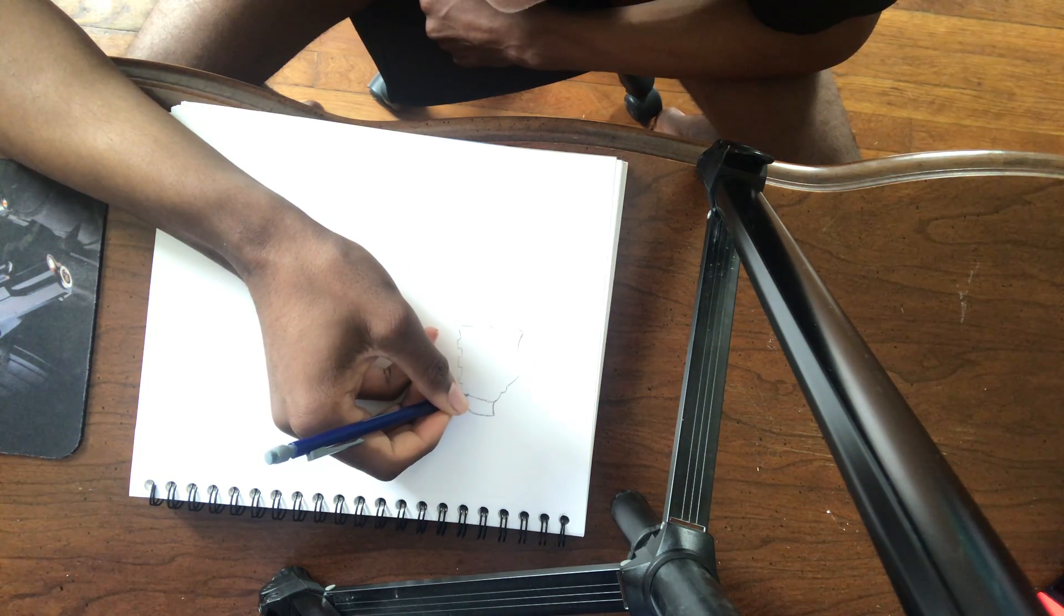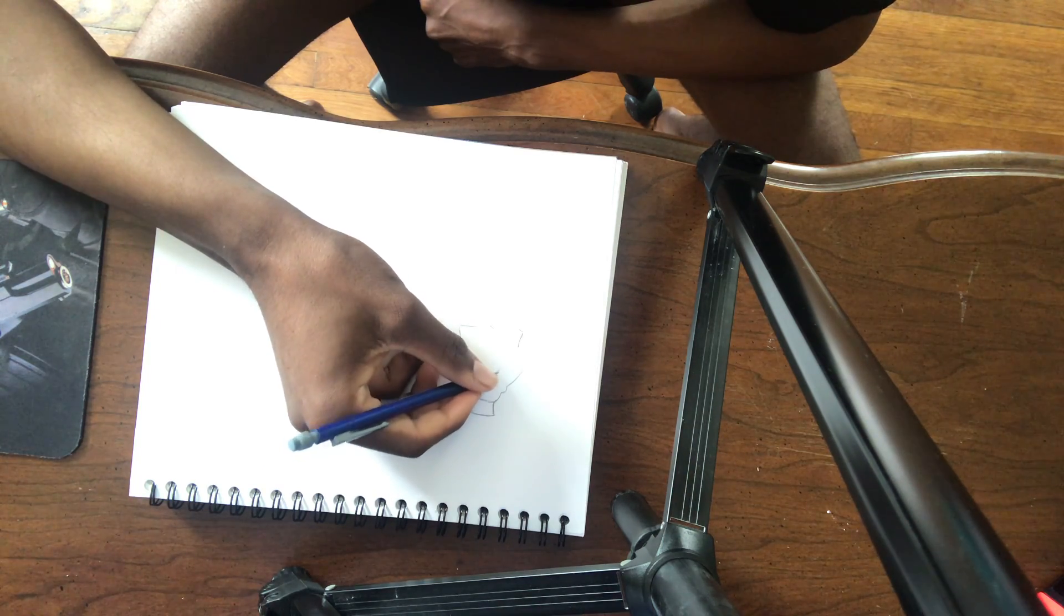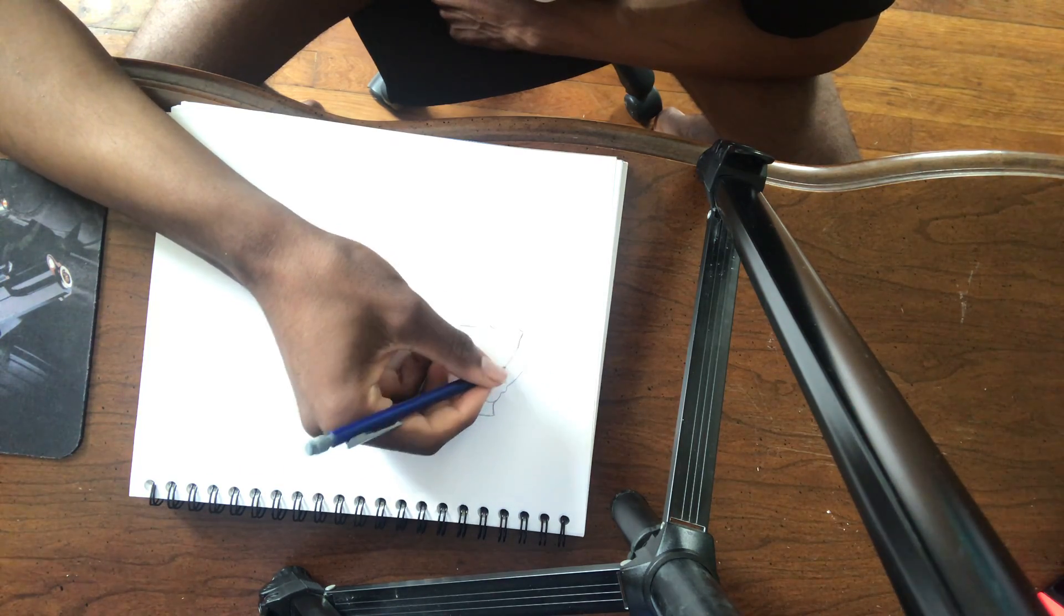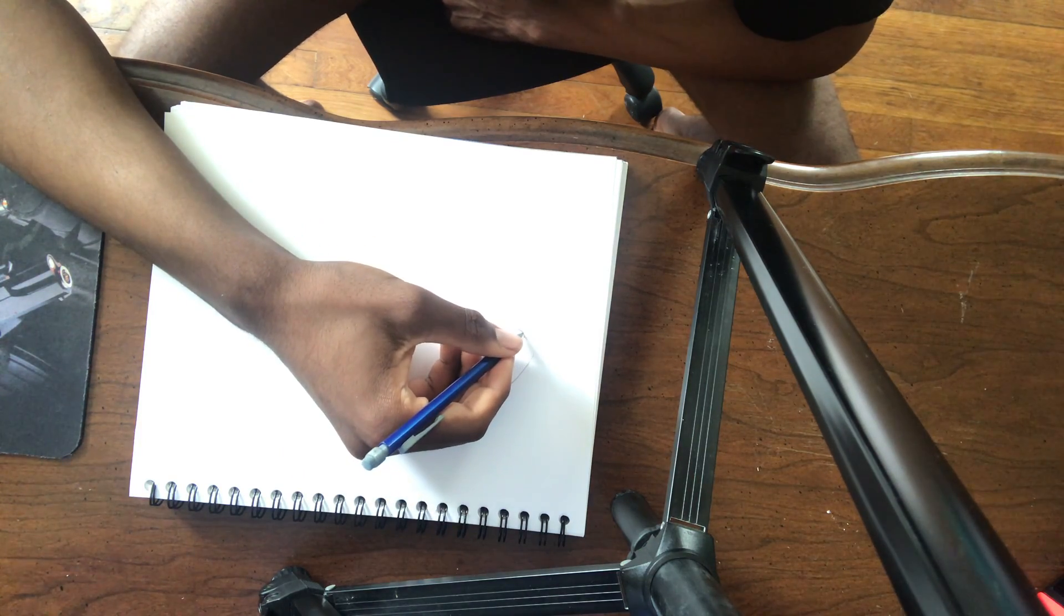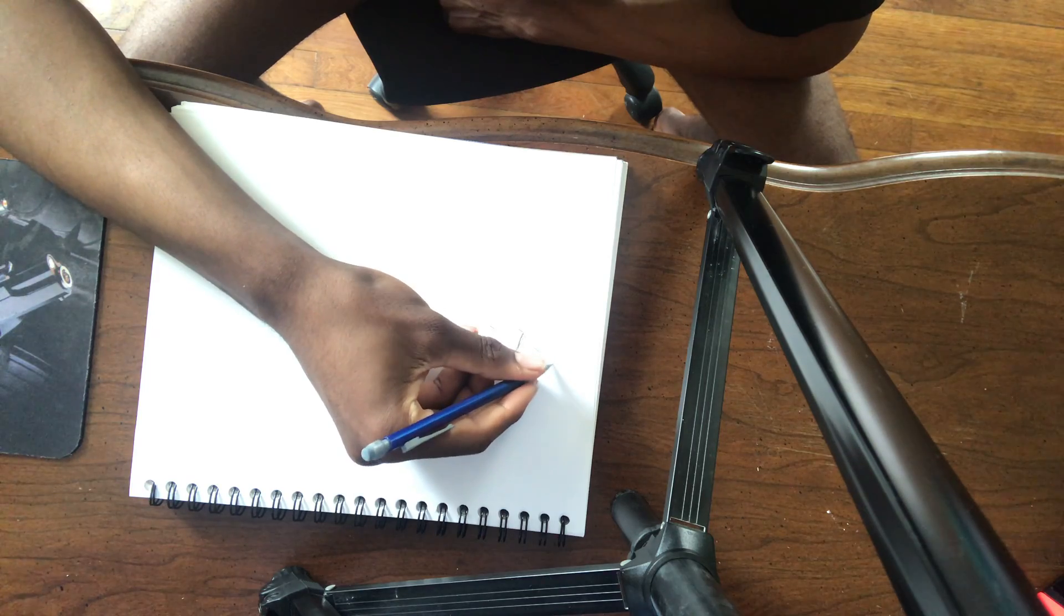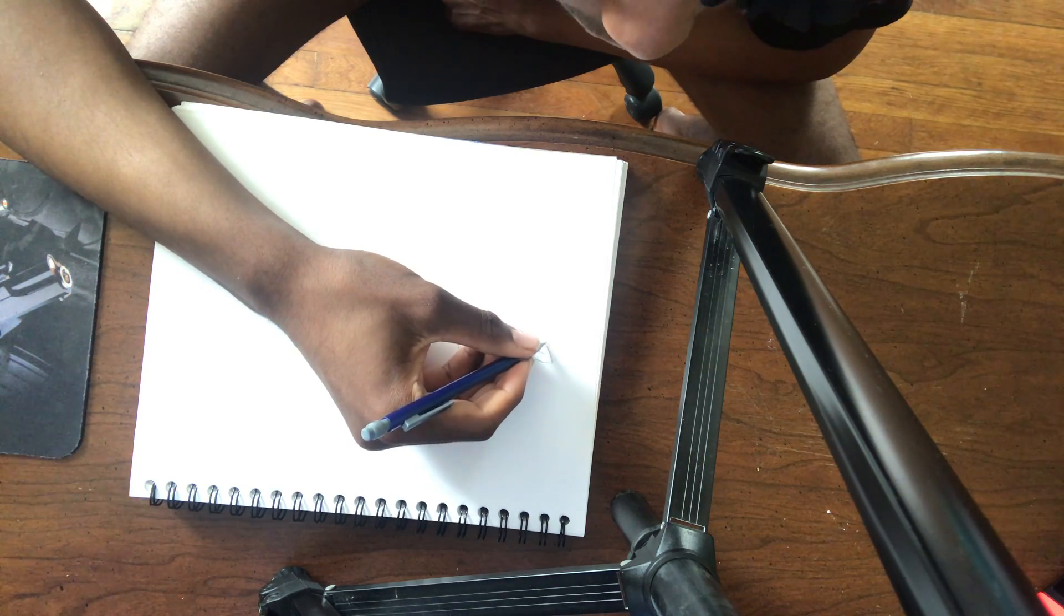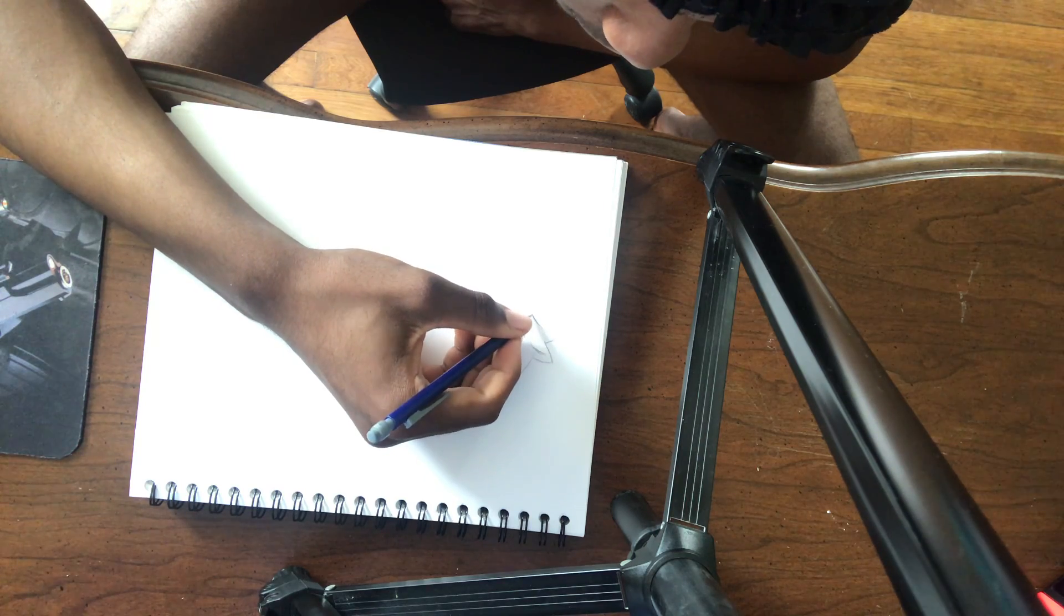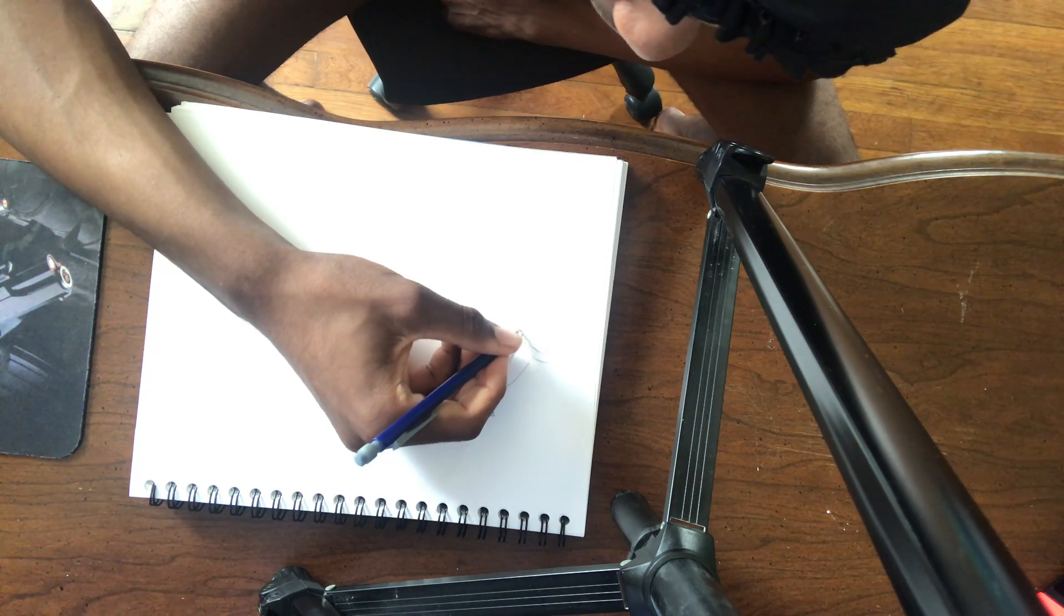First we're actually going to draw his arm, because why not. I wanted to make it way more bigger, but it doesn't matter. And then we're going to draw like this little, I don't know how to describe it, and I don't actually know what it's fully called, but he has his sleeves rolled up, so we're going to draw that.